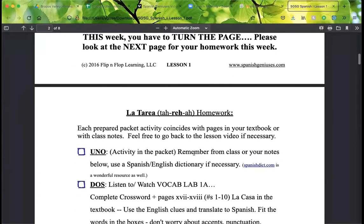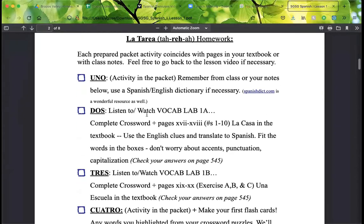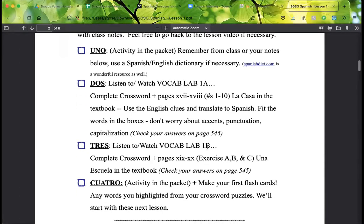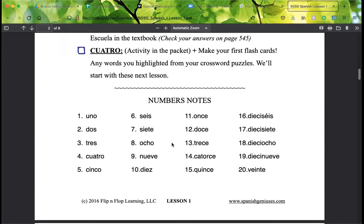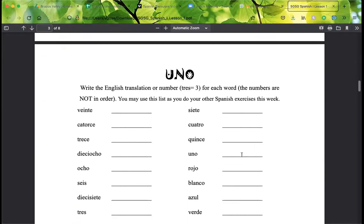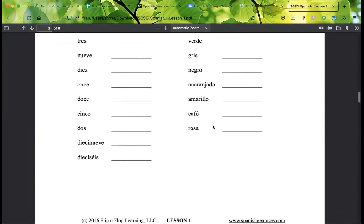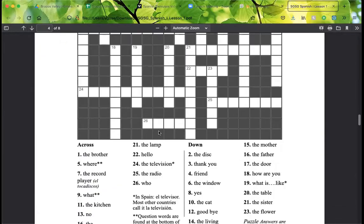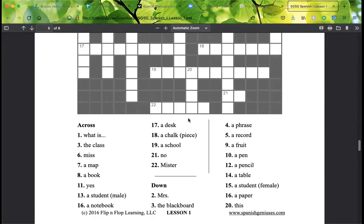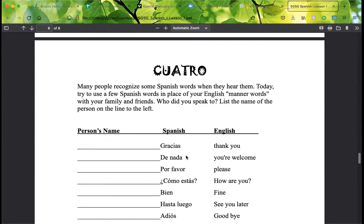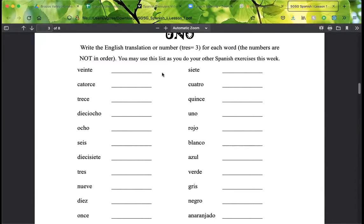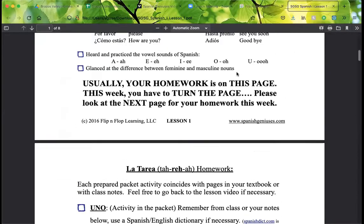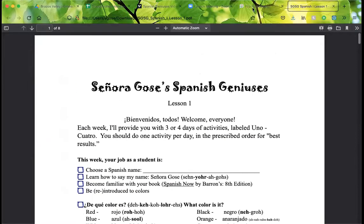Actividad uno is the activity in the packet. Actividad dos, you're going to watch the vocab lab. Actividad tres, watch vocab lab one B. And Actividad cuatro, make your first flashcards. Here are some notes we go over in the video, your activity for day one, activity for day two, activity for day three. Make sure you say gracias and de nada to people this week. It's not difficult to print out and follow along — you have each of the four days to do.